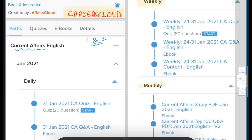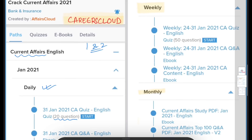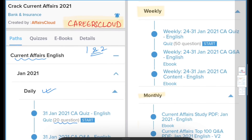In those courses, we provide you with the daily current affairs, PDF of daily current affairs, and quizzes of those current affairs containing 20 questions. We also provide an ebook. Along with that, we provide weekly current affairs — all the important current affairs for your preparation are covered in the weekly PDF.